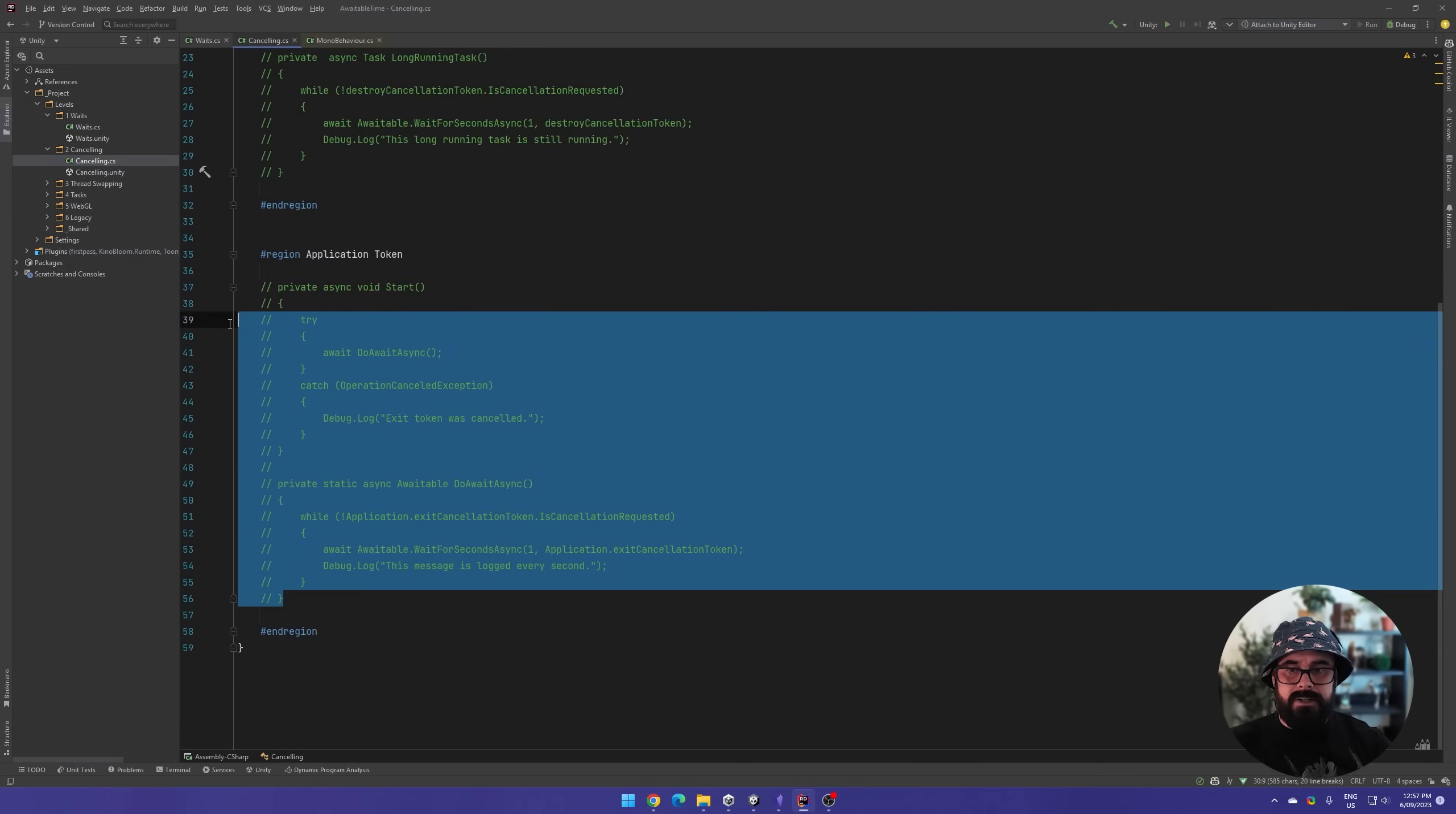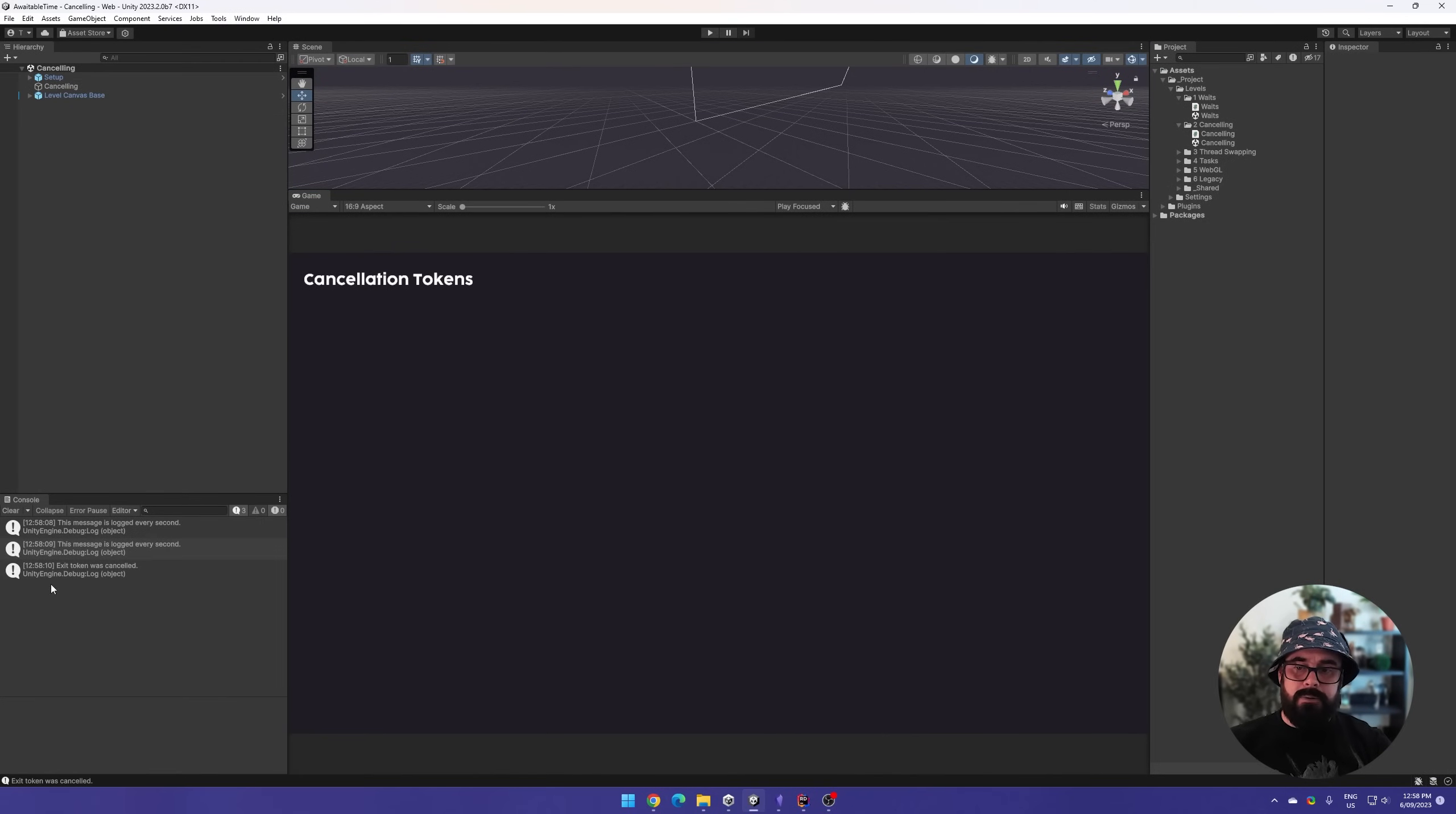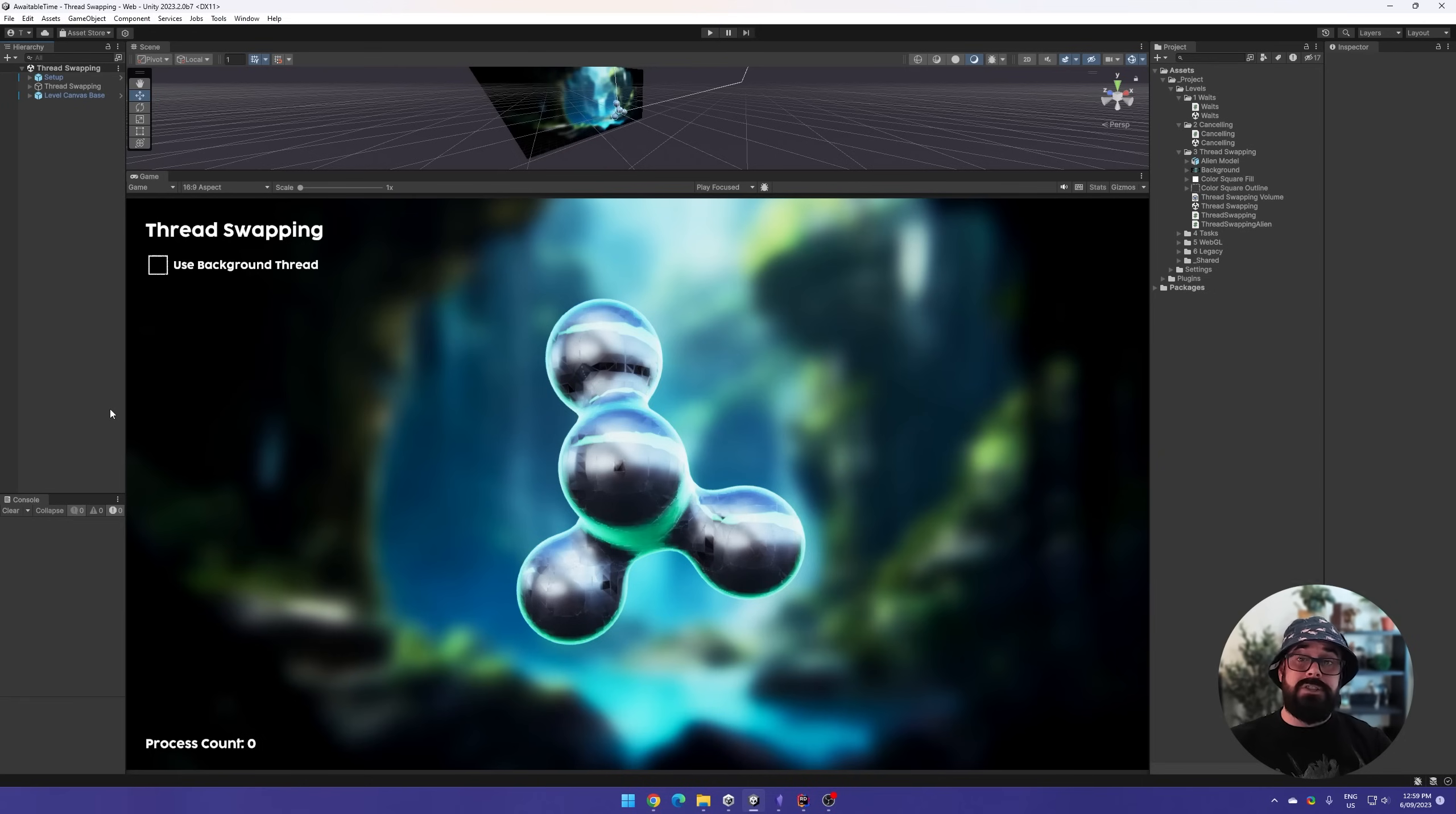So along with our destroy token, we've also got an application level token. So application exit cancellation token. And this really is editor specific. So now we'll have our long running task. And when we press stop, exit token was canceled. And as you can imagine, on destroy is also called when you stop the flow. So this will also work for editor stopping as well.